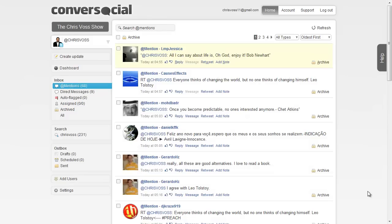Hi folks, it's Chris Voss here from thechrisvossshow.com. Coming up with a blog post I want to share with you. This is a new social media manager for Facebook fan pages and Twitter accounts called Converse Social. There'll be a link to this website below the video so you can check it out.